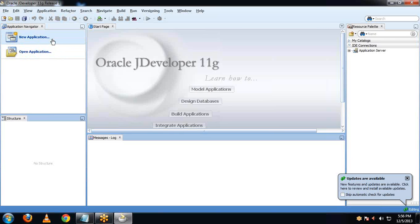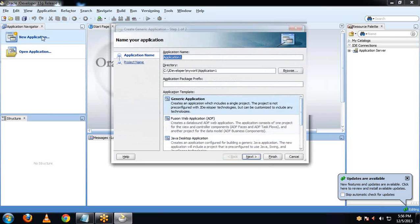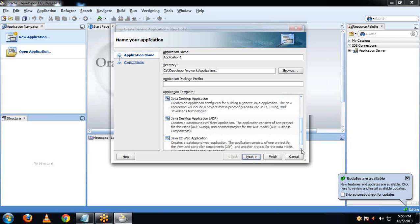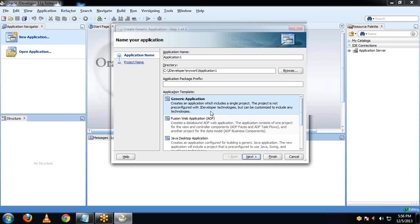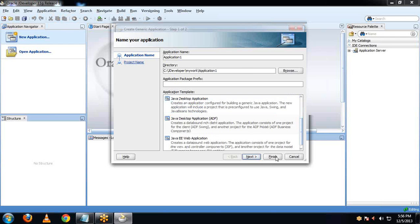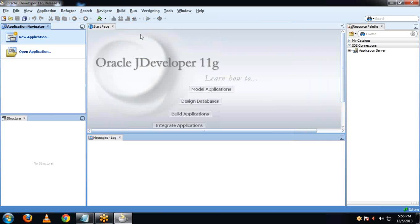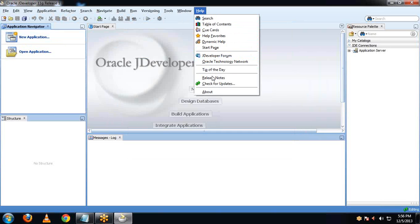We have another step — to install the SOA extension. Before that, let me show you the difference between before and after installing the SOA extension. Let us create a new application. Here you can see what type of application you can create — you cannot create any SOA application right now; there is no option for that. This is because we need to update the SOA extension in jDeveloper. For that, we will go to Help, then Check for Updates.